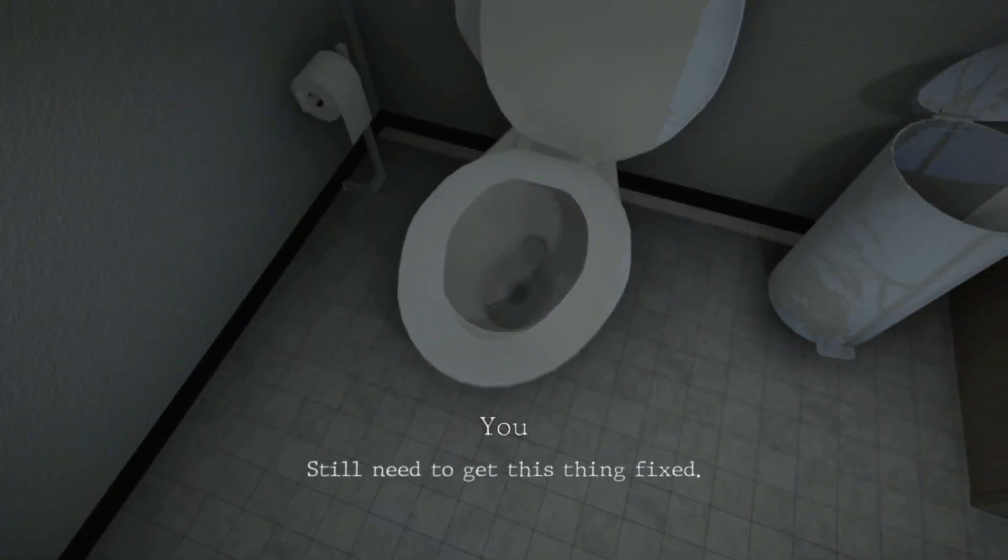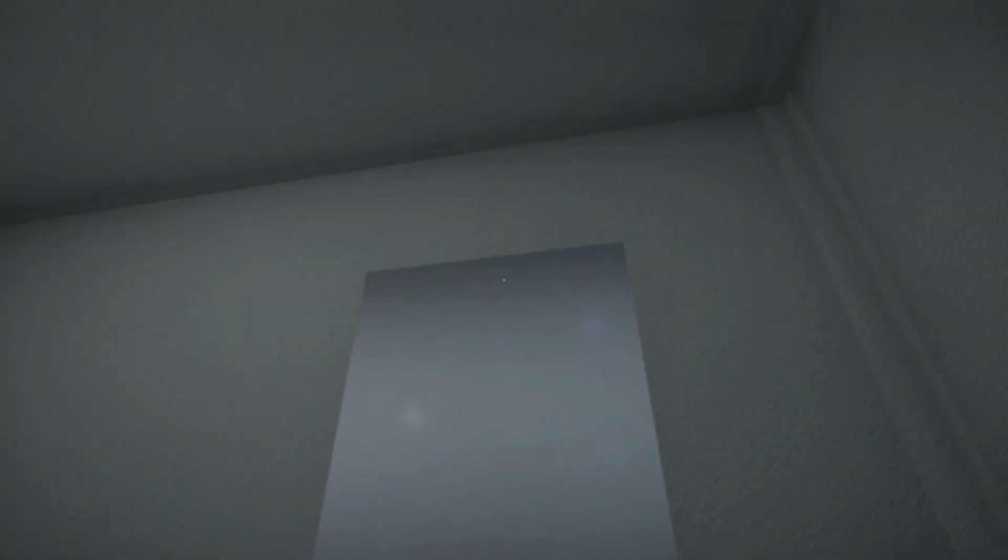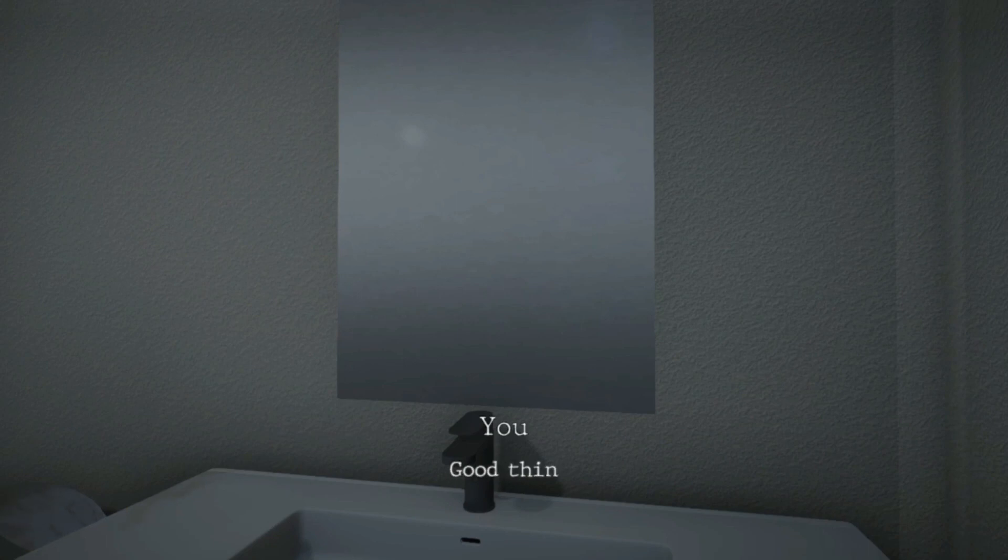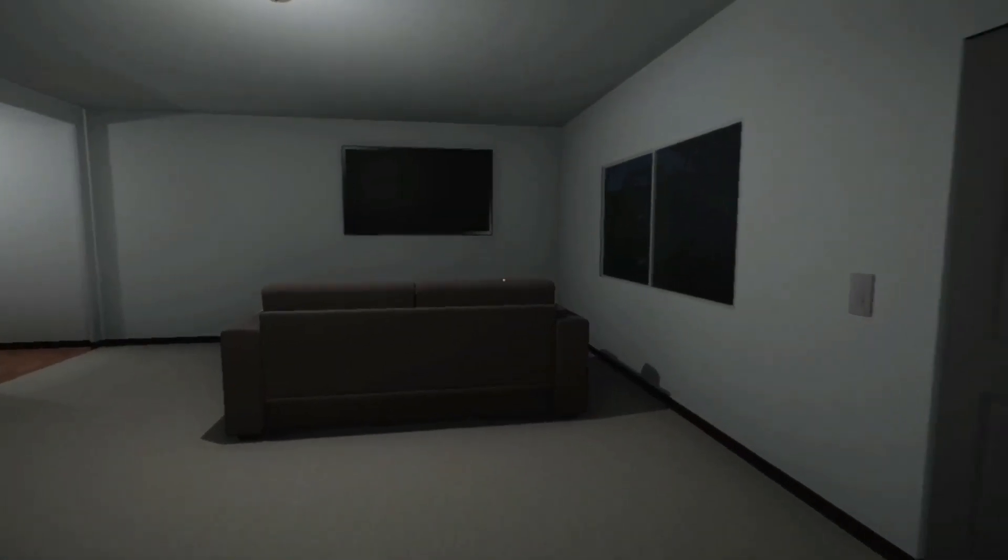Still need to get this thing fixed. Yeah, there's so much context that I'm not getting. Good thing this mirror doesn't work, and he's self aware.